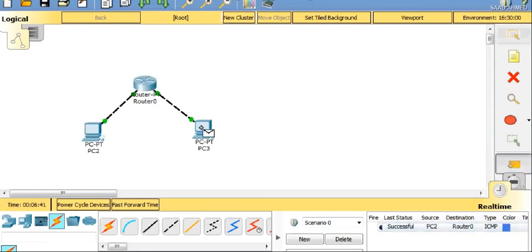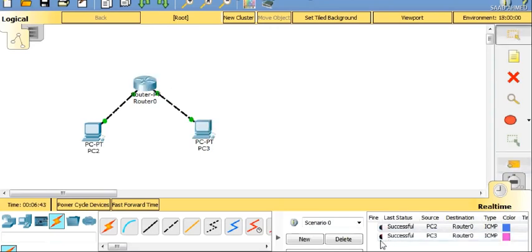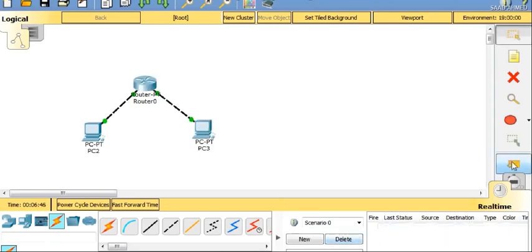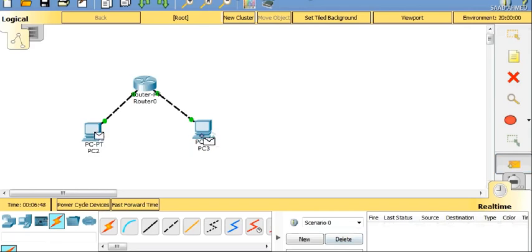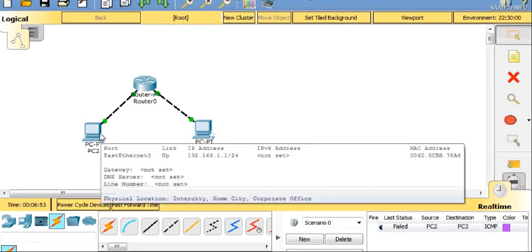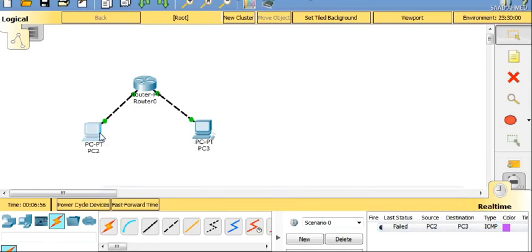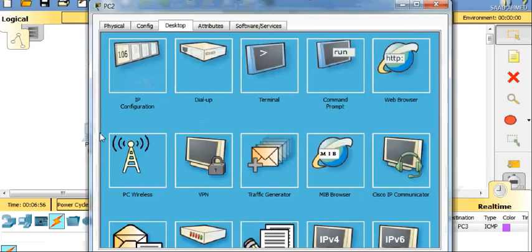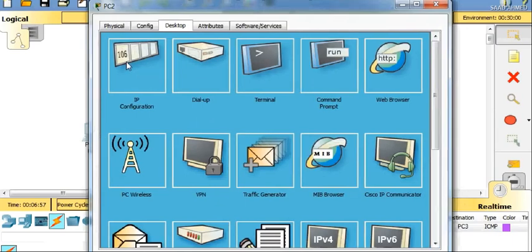PDU from PC3 to router is also successful. Let's try another one: PC2 to PC3. It's showing in progress and now it's failed. That means it's not transferring, so we need to do more.